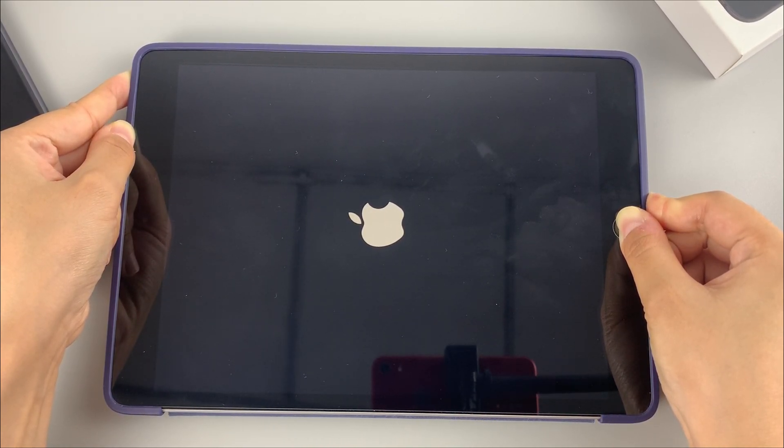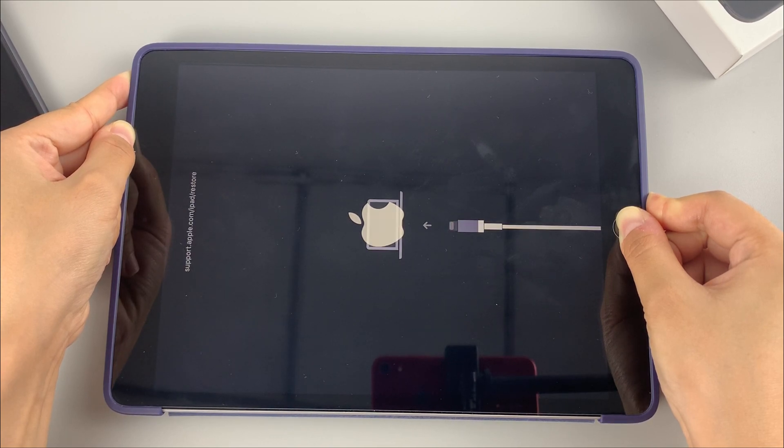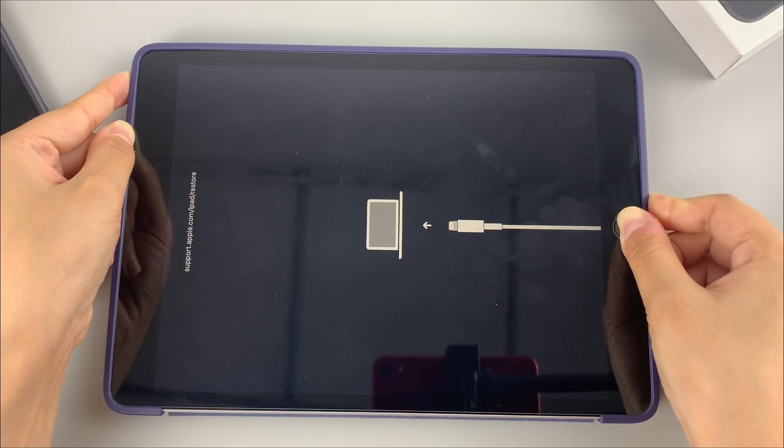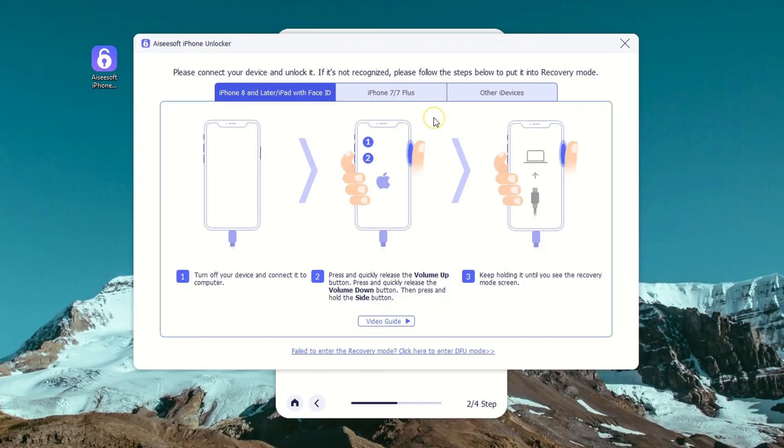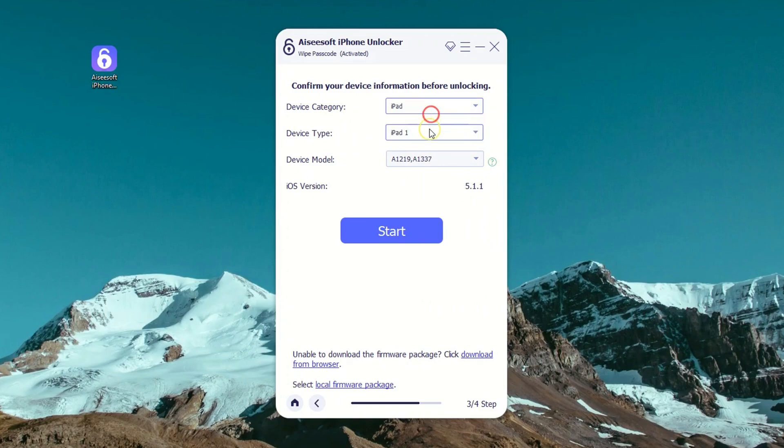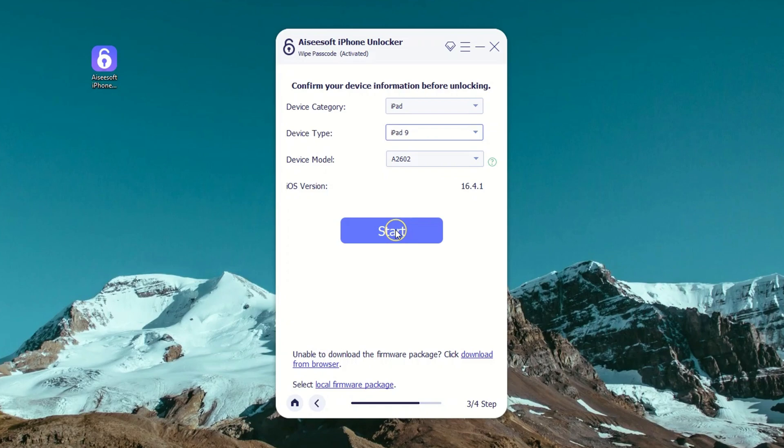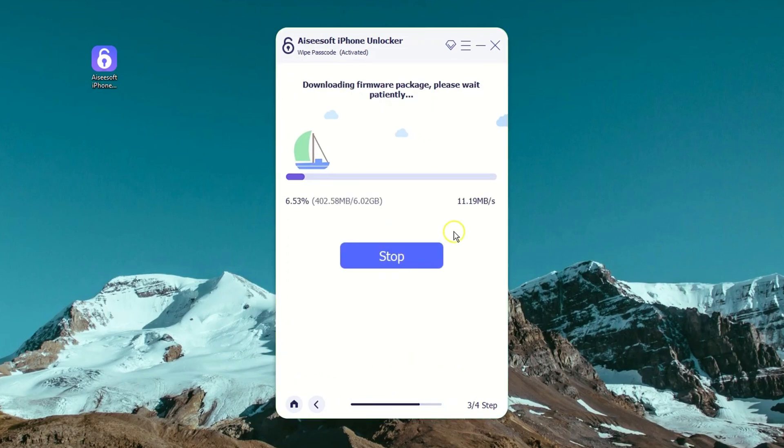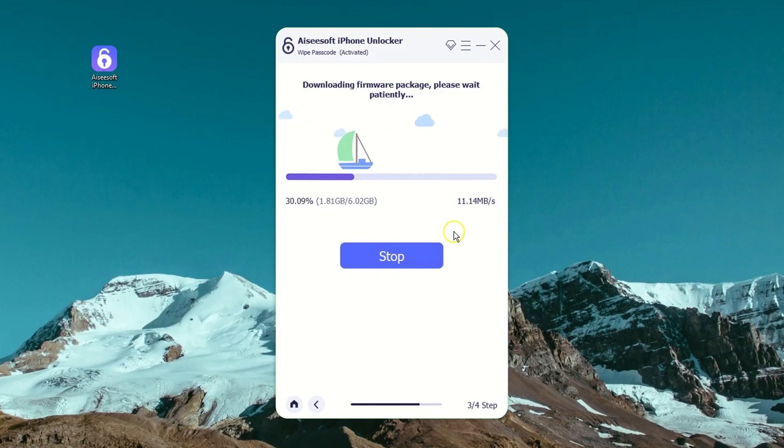Once that's done, the software should detect your iPad and display its device information on the screen. Check the details to ensure everything is right, and then press the start button to proceed. The software will begin downloading the most suitable iPadOS firmware for your iPad.